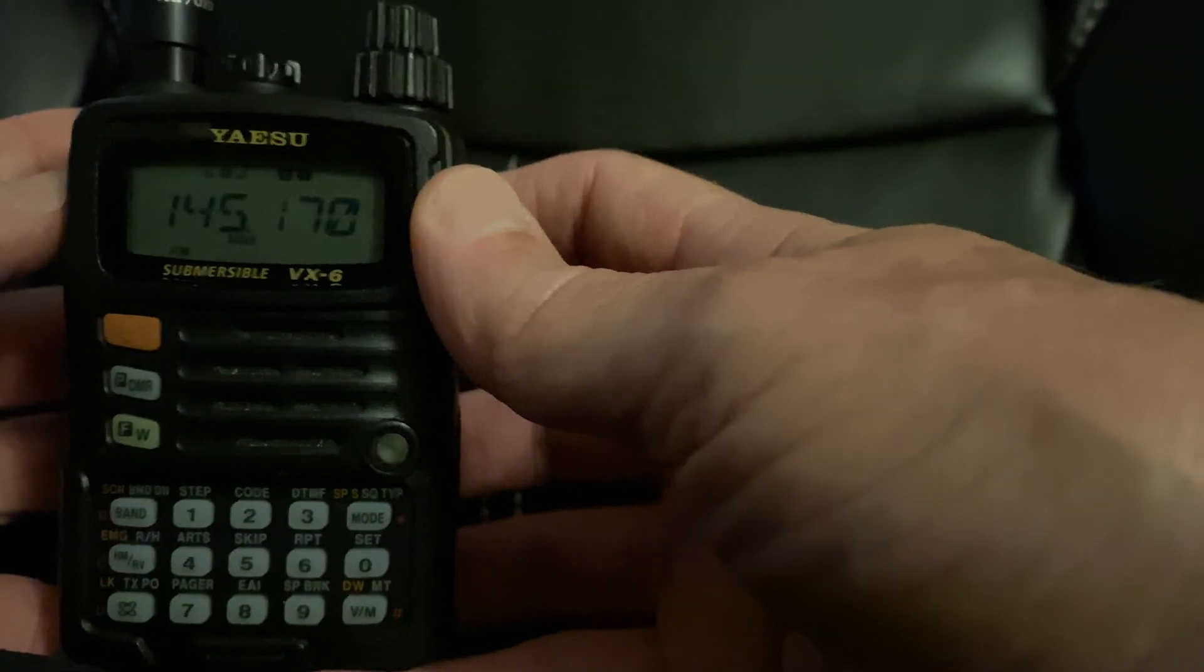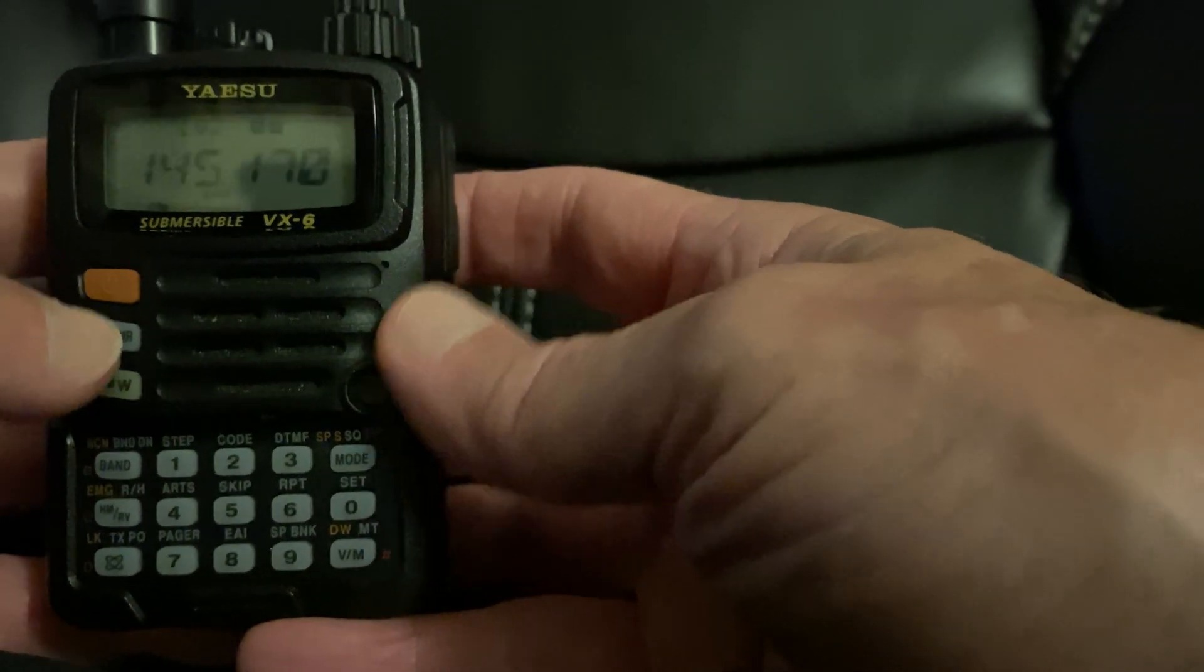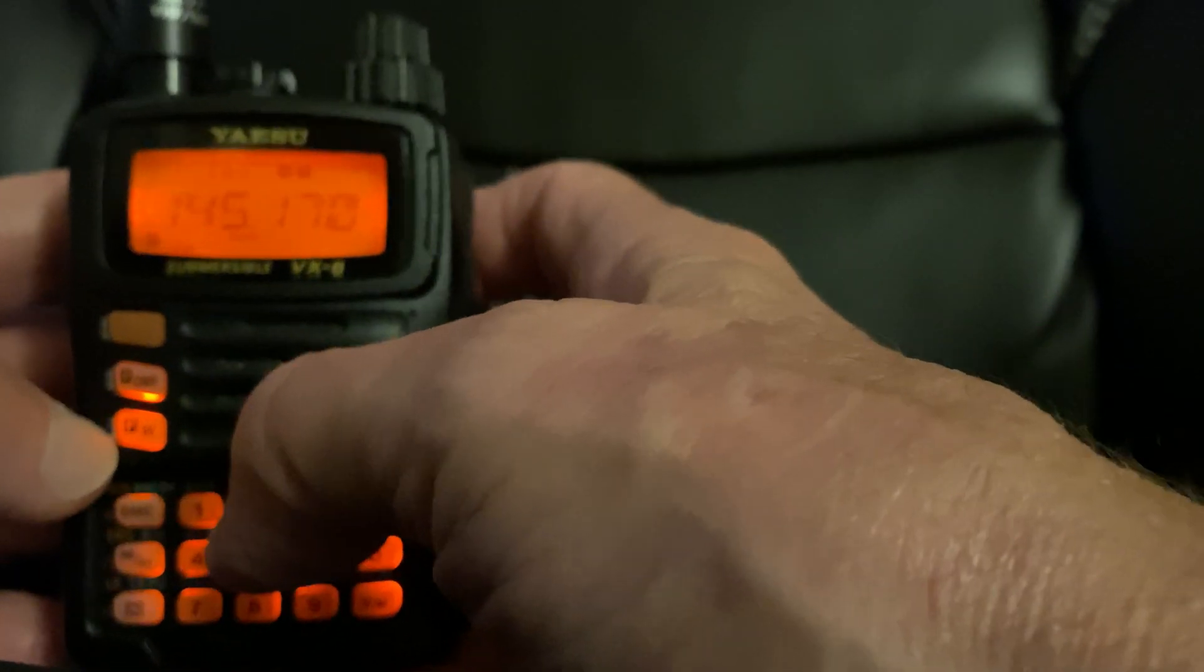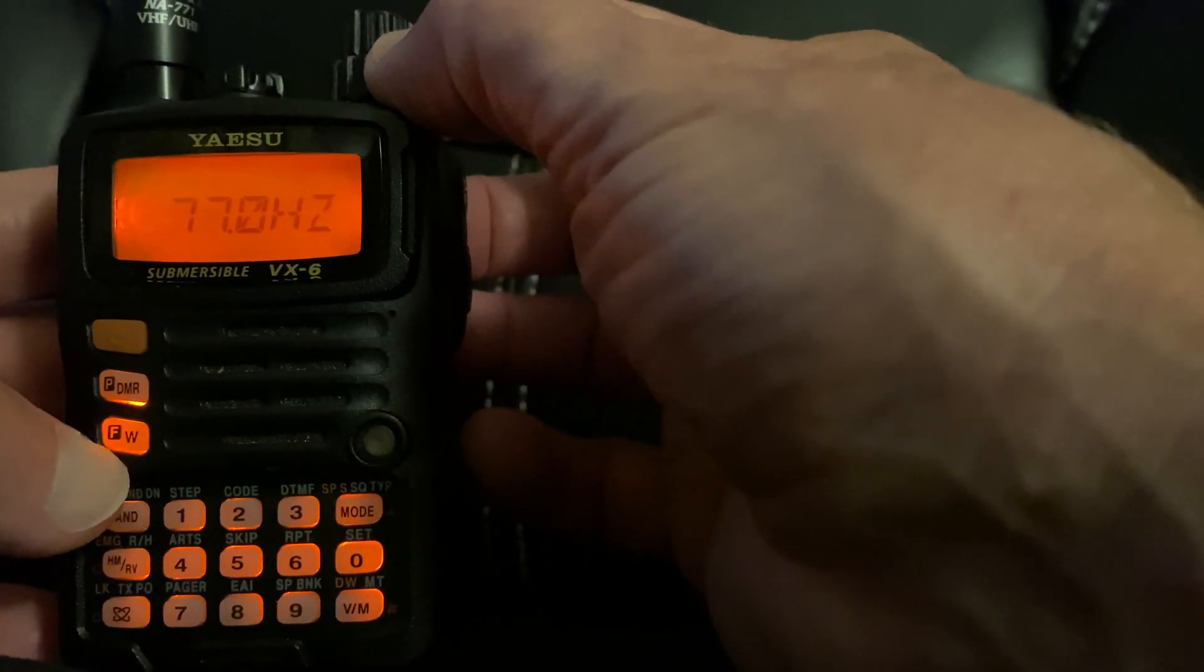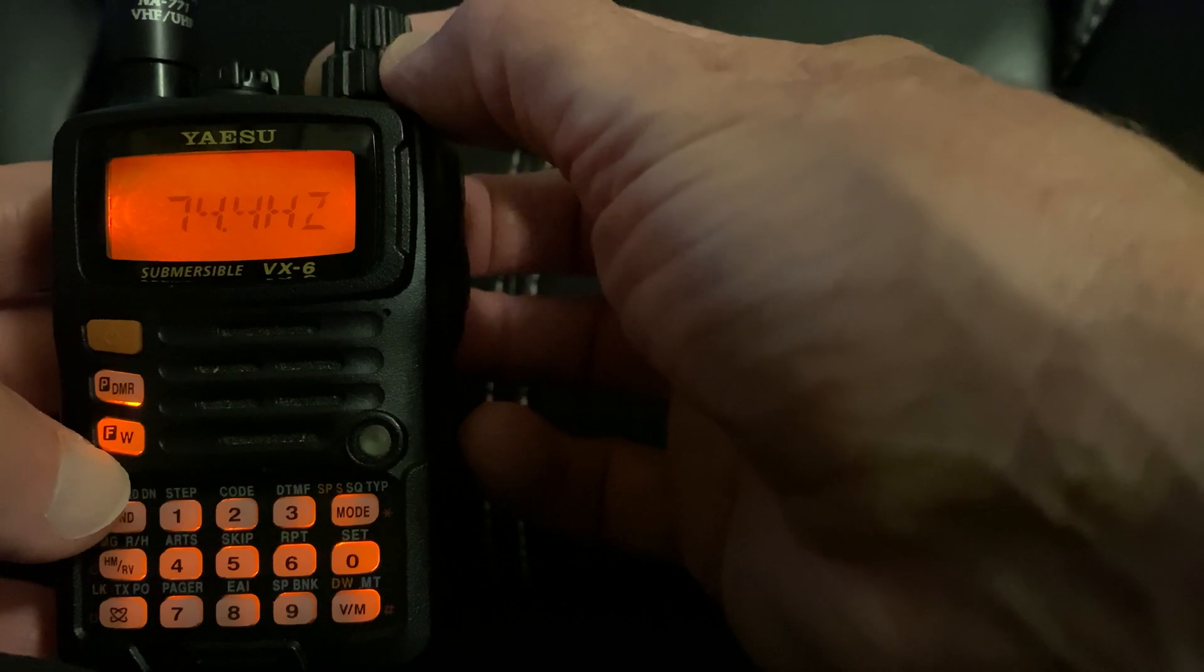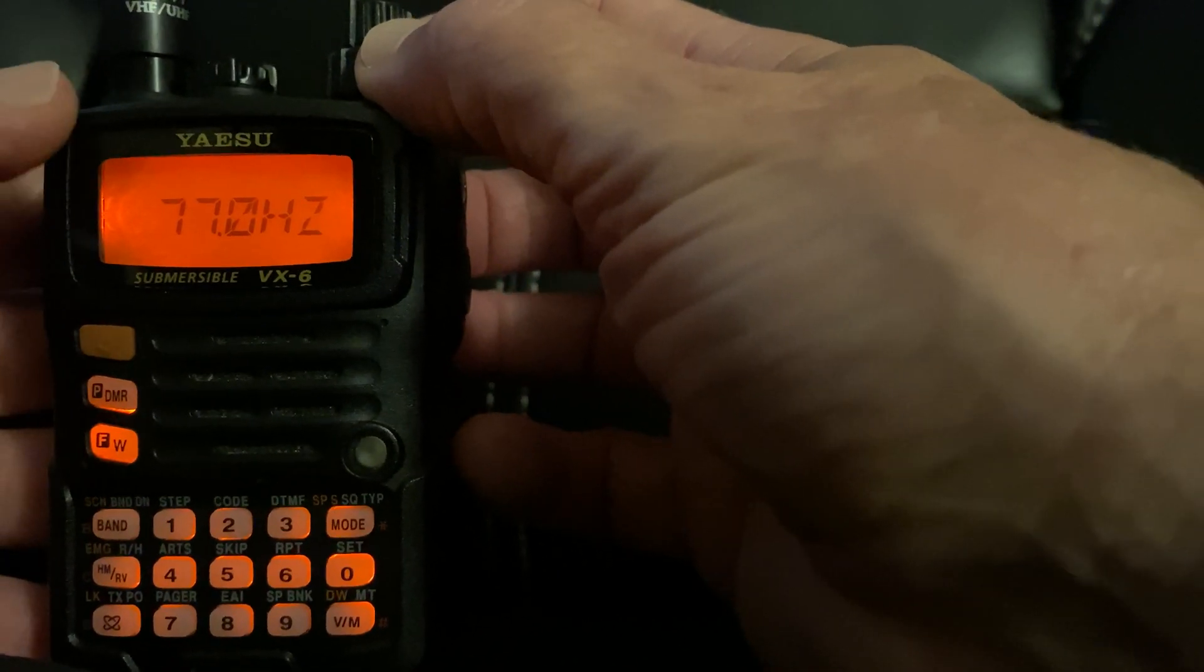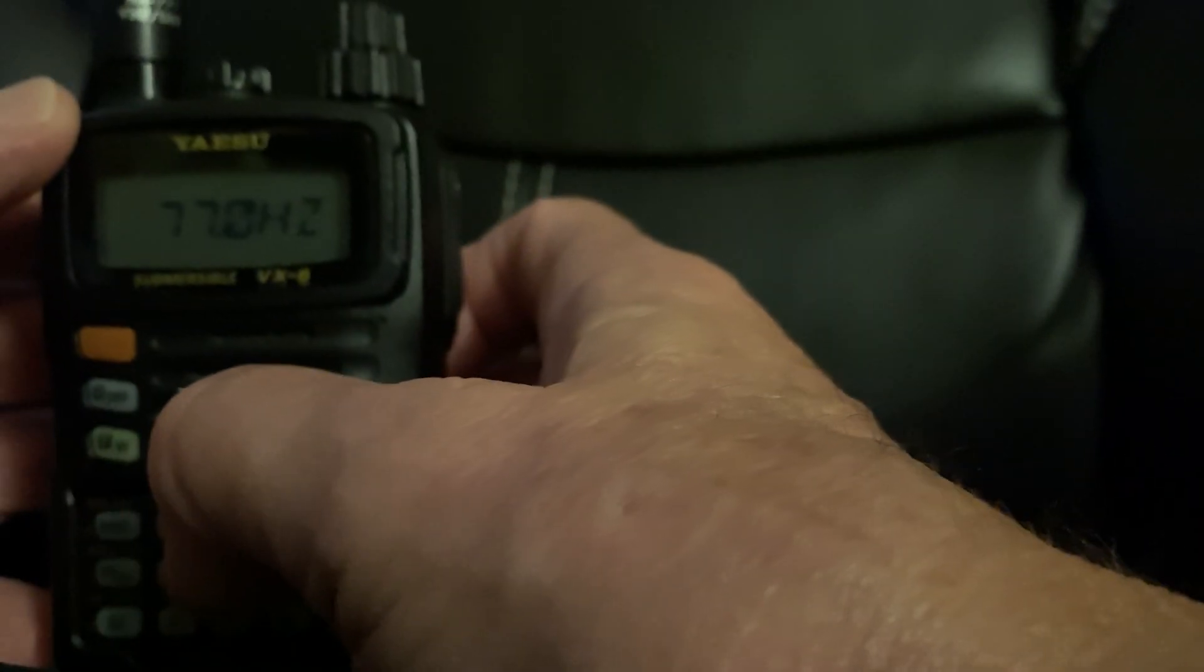Now you need to set the tone. So this time, you're going to go FW and you're going to hit two, and it says code on top of it. Now you set the code for that frequency to hit that repeater. And then when you get the right one, you hit two to get out.